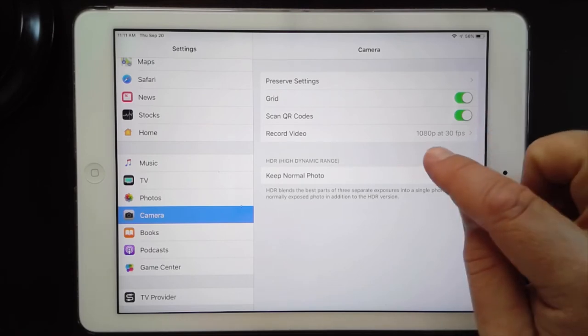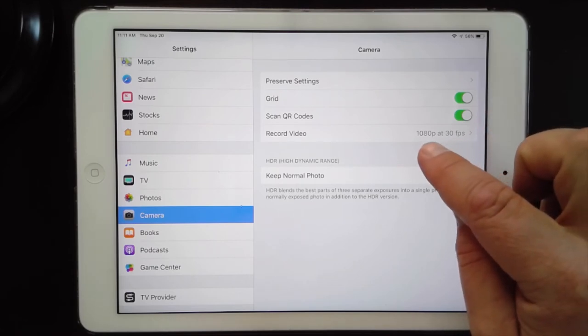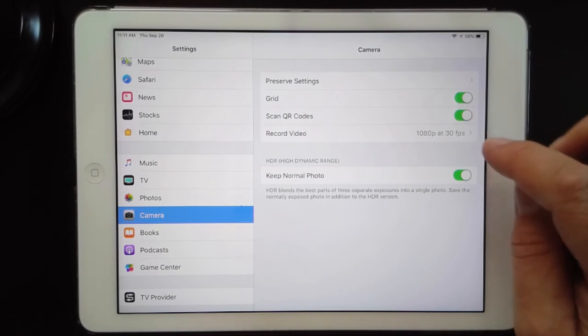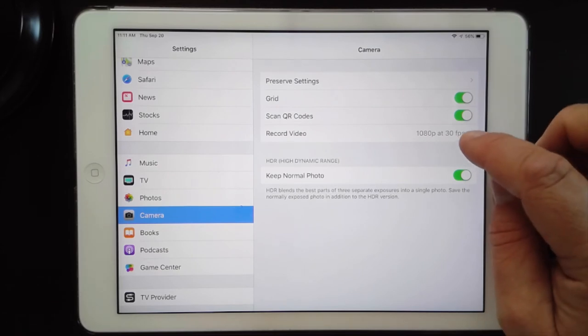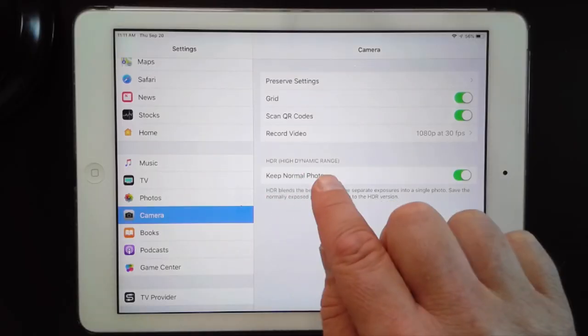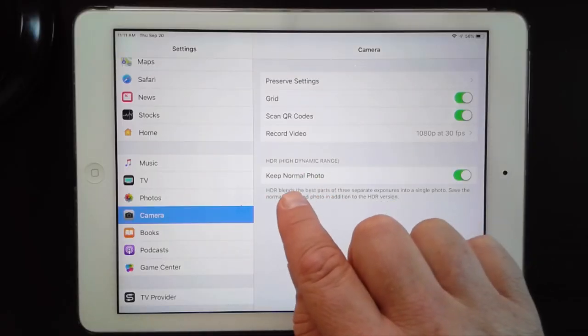For Record Video, mine is set at 1080p at 30 frames per second — you might want to make sure yours is the same. Even if you can record in 4K, it's going to fill up your iPad's memory really quickly, so I would stay away from that.